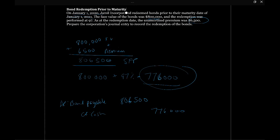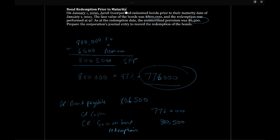But now, of course, our journal entry doesn't balance. So what's the other side? Well, the other side is going to be a gain or a loss. In this situation, it's a gain because we bought back the bonds for less than we had them valued on our statement of financial position. So it's going to be a credit gain on bond redemption, and it's going to be the difference between these two amounts, which is going to be $30,500. And once we've booked that journal entry, the bond payable would be removed from our statement of financial position. We would have settled the bonds in cash and we would have recorded this gain. So this would have gone through our income statement.